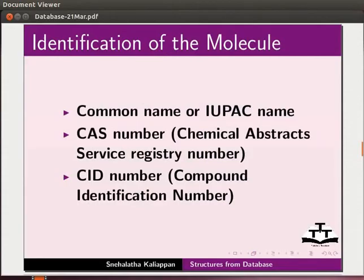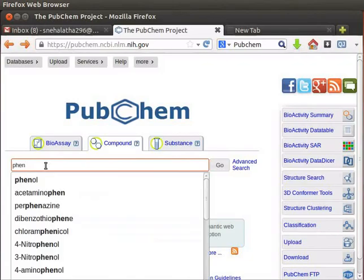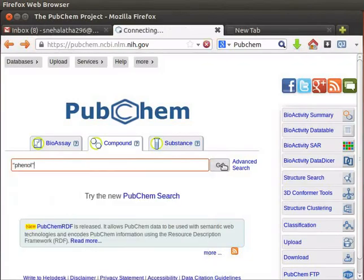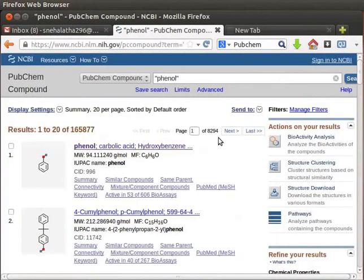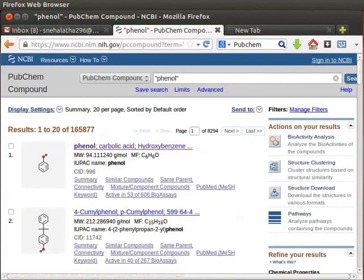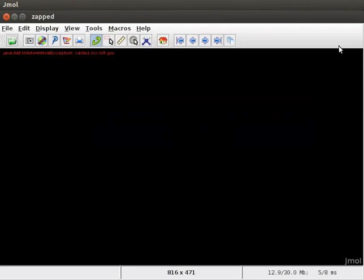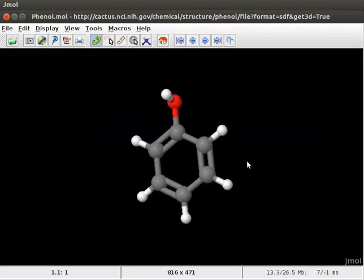IUPAC name, CAS number, CID number, INCHI identifier or SMILES identifier. Please visit PubChem database website for information on identification numbers for a particular chemical. Let us display Phenol on screen. So type Phenol in the input text box. Click on OK button. A model of Phenol is displayed on the panel.